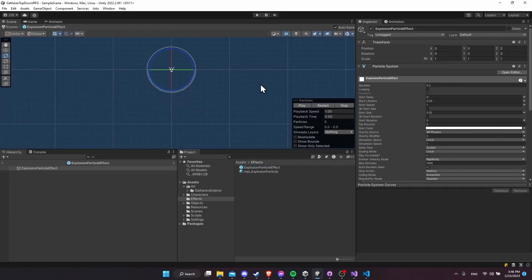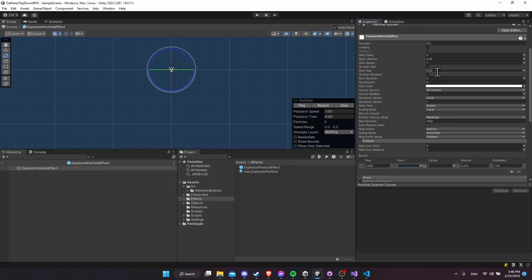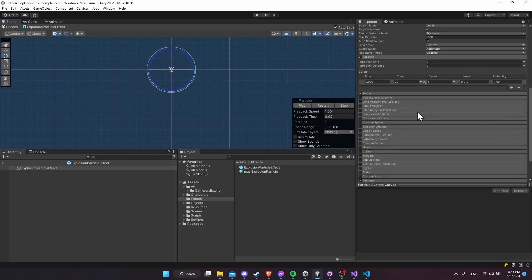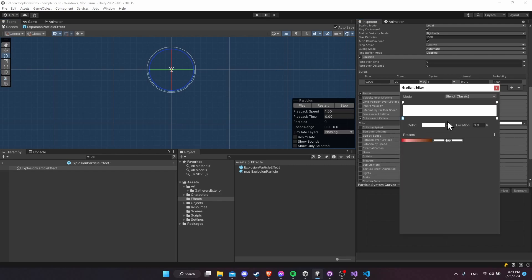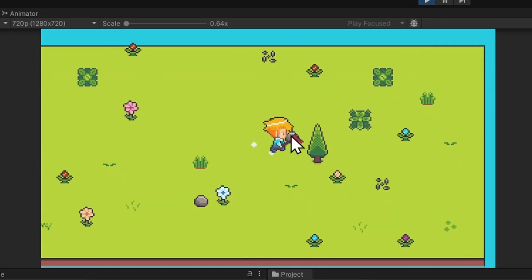It's just a matter of tweaking the particle effect to have the right amount of particles and the right size. You might want to go into emission, decrease the count, and increase the particle size to something like 0.04. Other options include fading the particles out over time or giving them a color. For a fade-out over lifetime, enable 'Color over Lifetime', click on the gradient, and set the alpha on the right to zero so the particles fade out over 0.25 seconds.